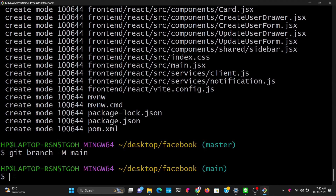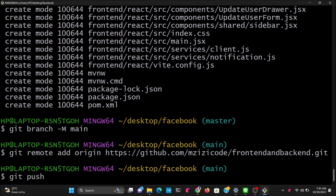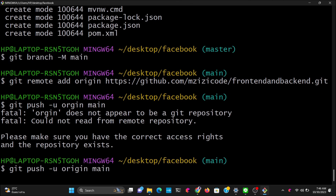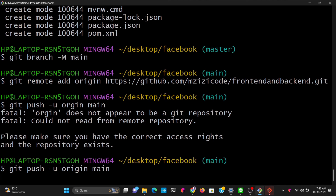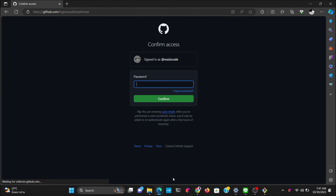Next, type `git remote add origin` followed by the URL from GitHub. This command adds a remote repository named 'origin' with the provided URL. Then type `git push -u origin main` to push the folder into GitHub. It will ask you to sign in, so go ahead and enter your password to authenticate.